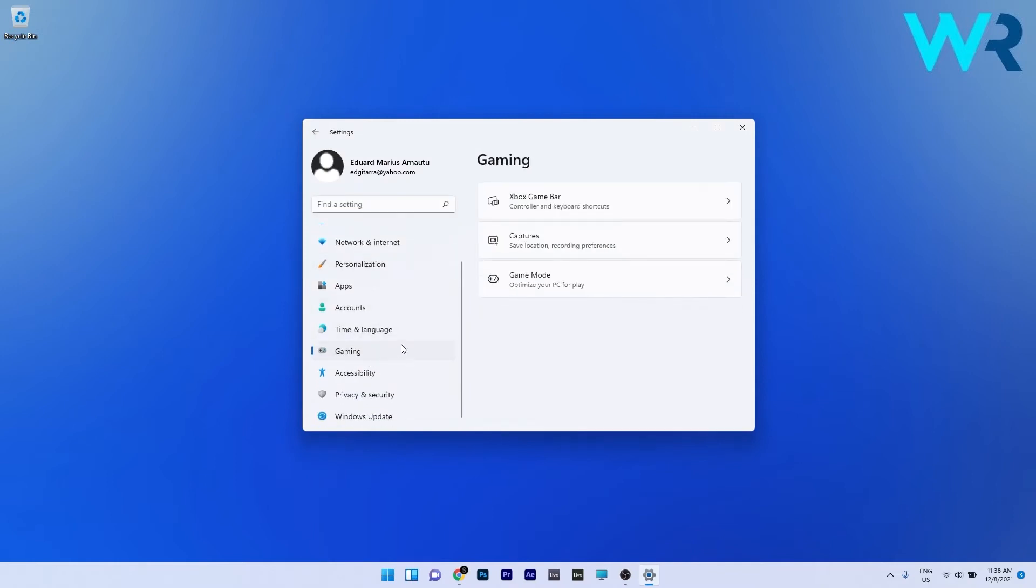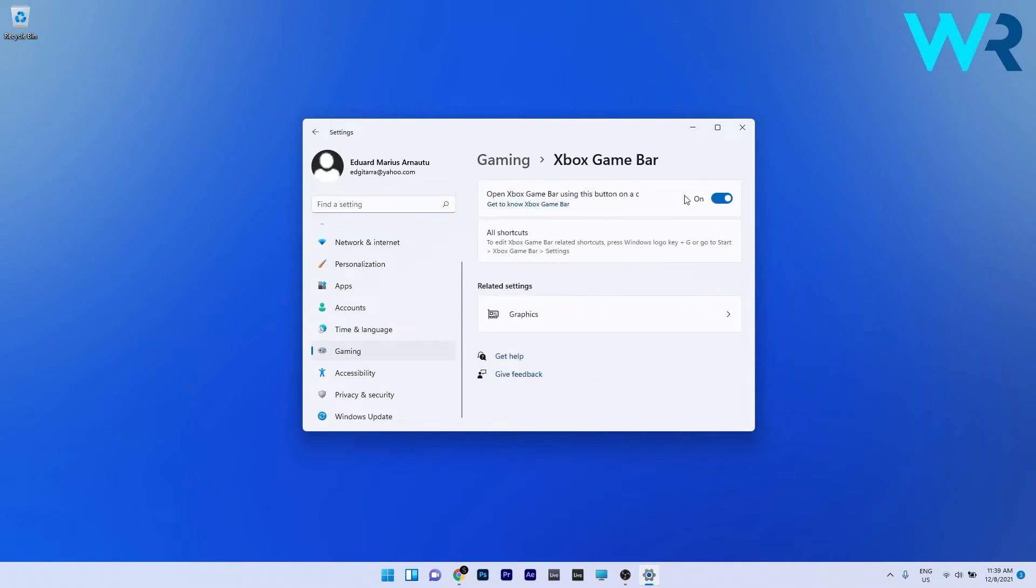Now on the right side click on the Xbox game bar section. Once you're inside the Xbox game bar menu, enable the toggle associated with the open Xbox game bar using this button on a controller option.